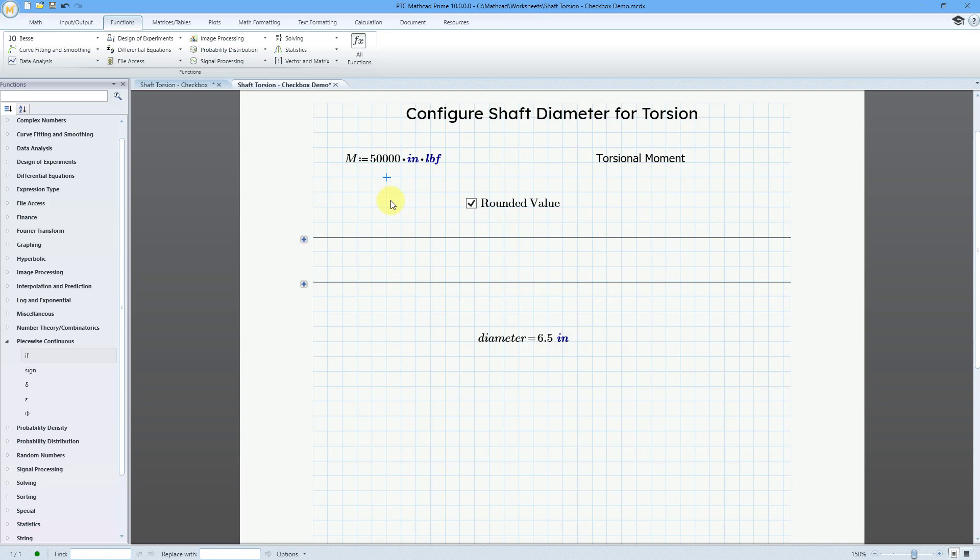That is how you can use checkboxes as advanced inputs in Mathcad Prime 10.0.